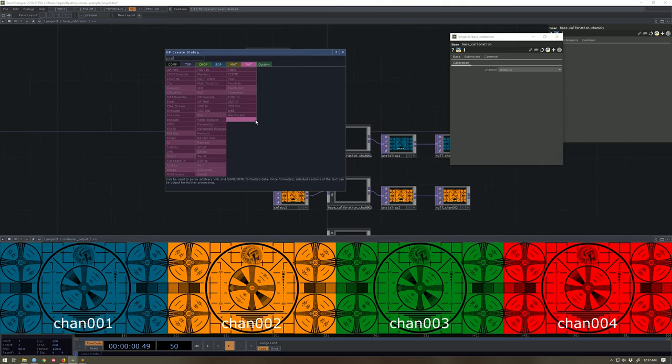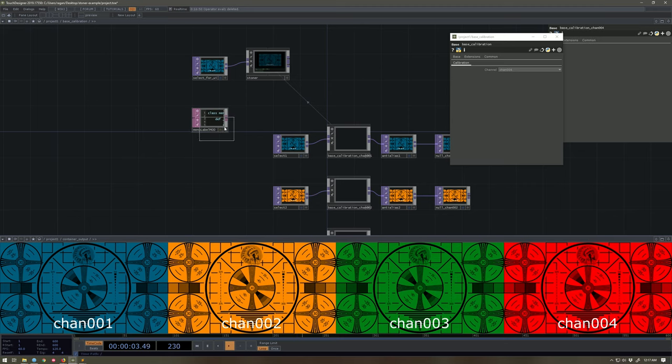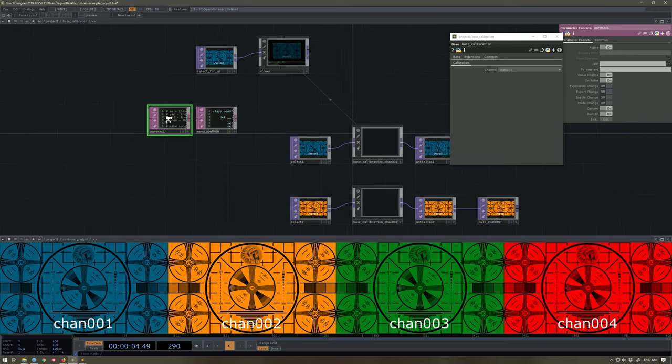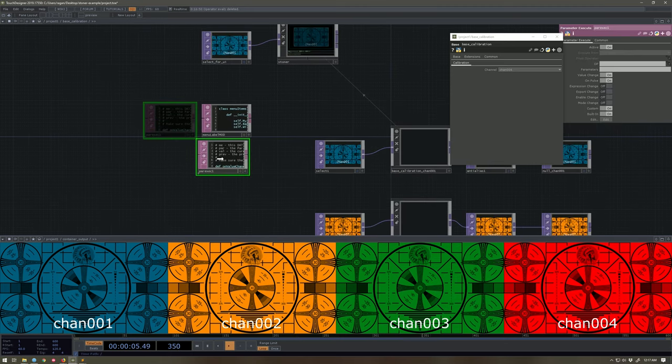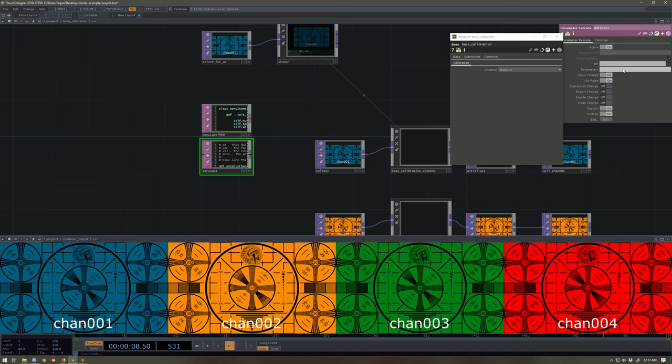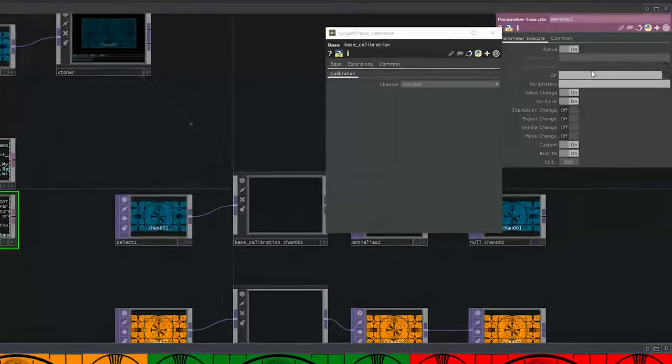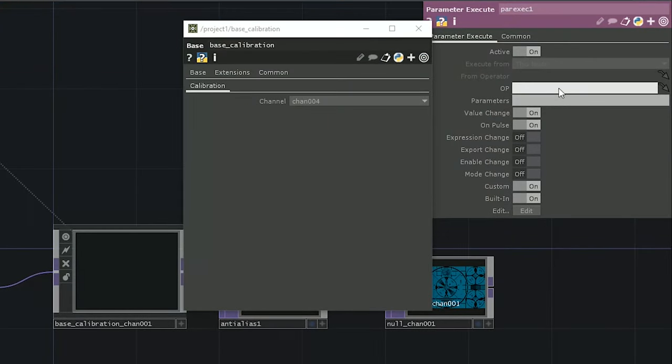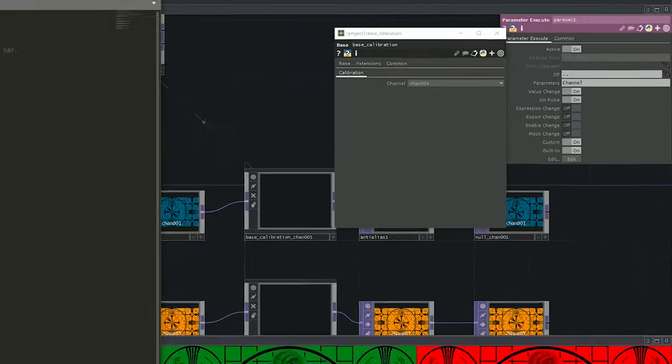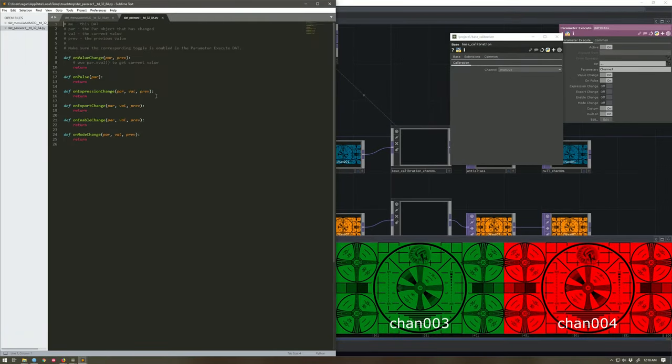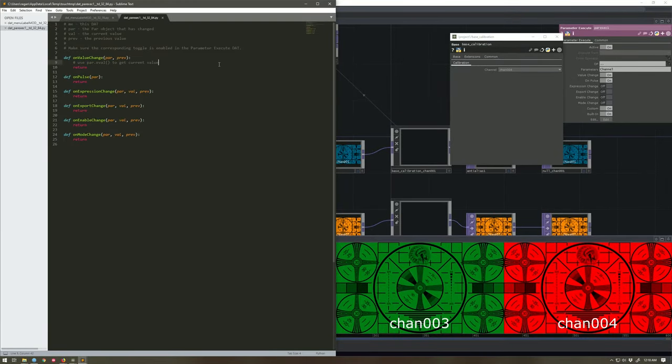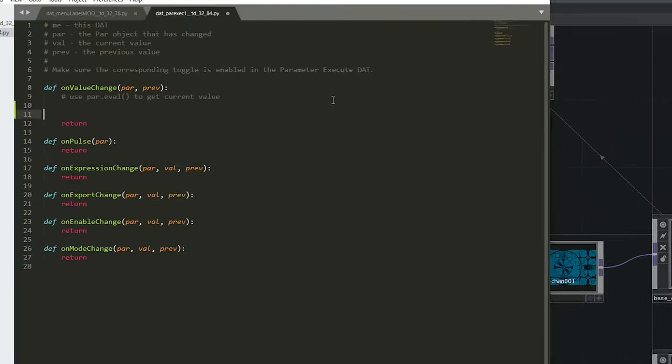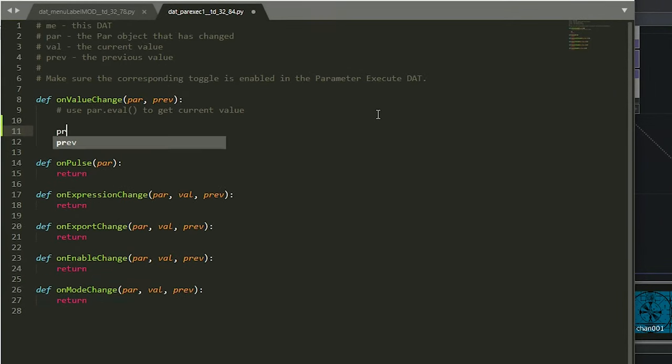Okay, we can do that with a parameter execute. And let's see what kind of mischief we can get into. I want to look at the operator that is above me. I want to look at the parameter called channel. I'm going to look for value change. And let's open that up. Okay, what do I want to do here during value change? Let's first just print our par.eval.